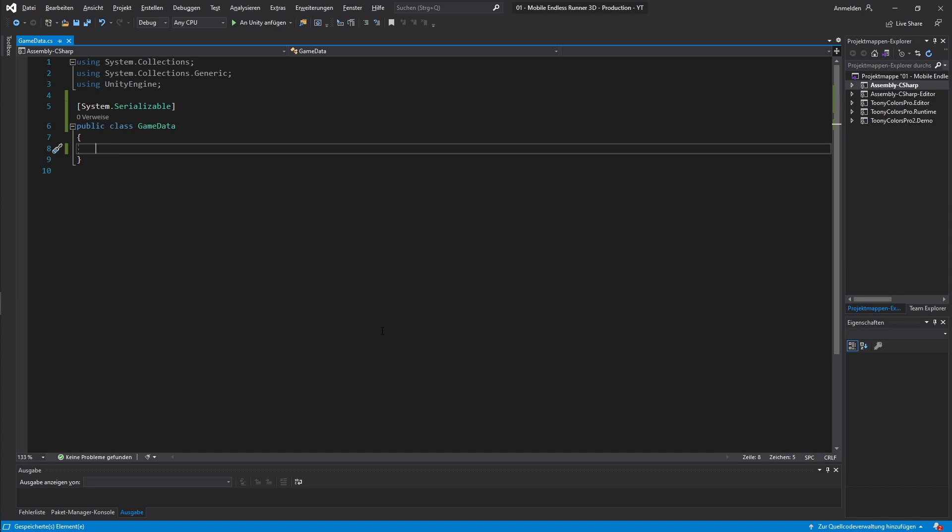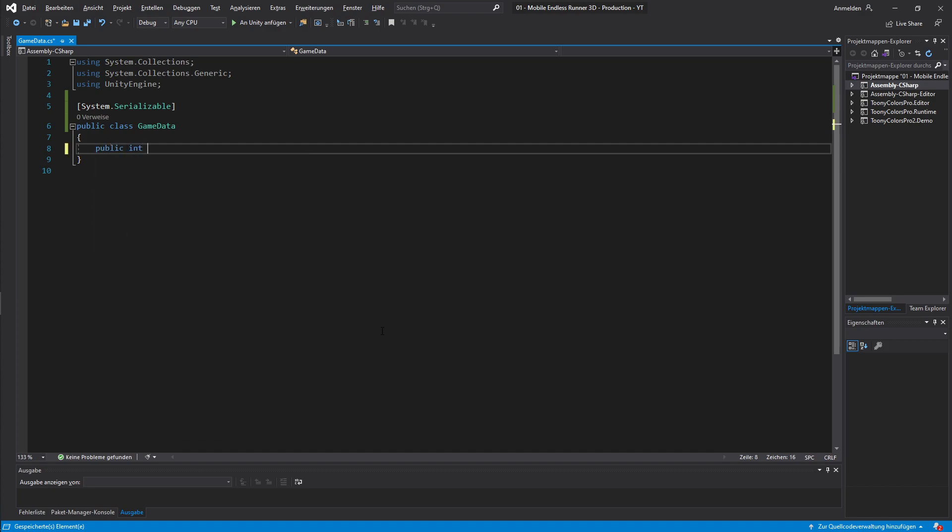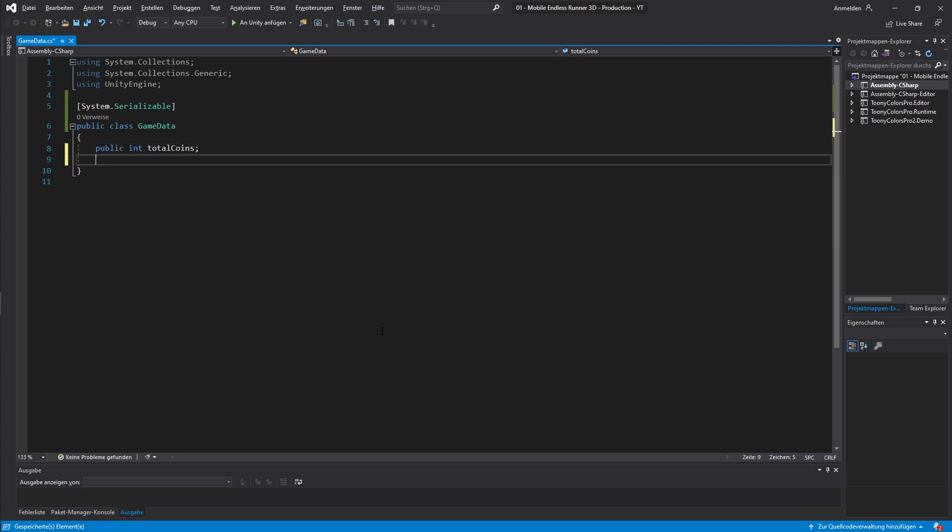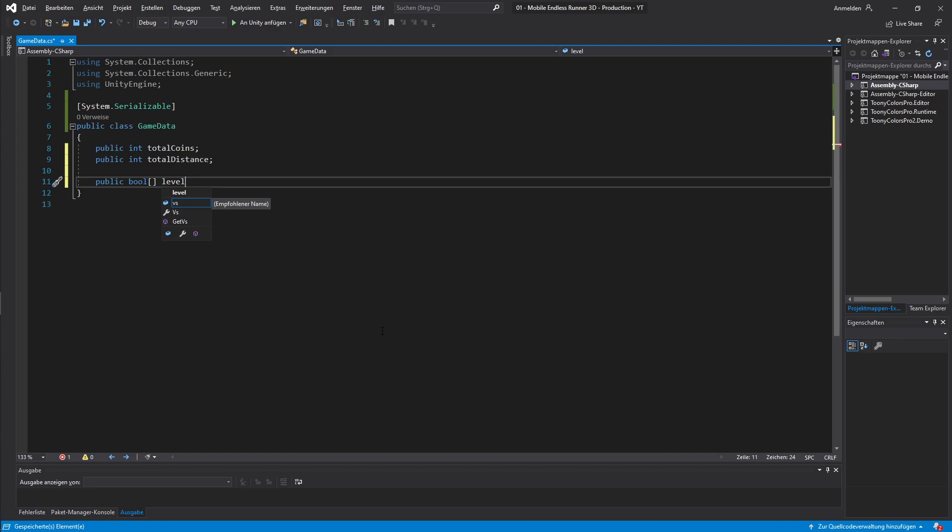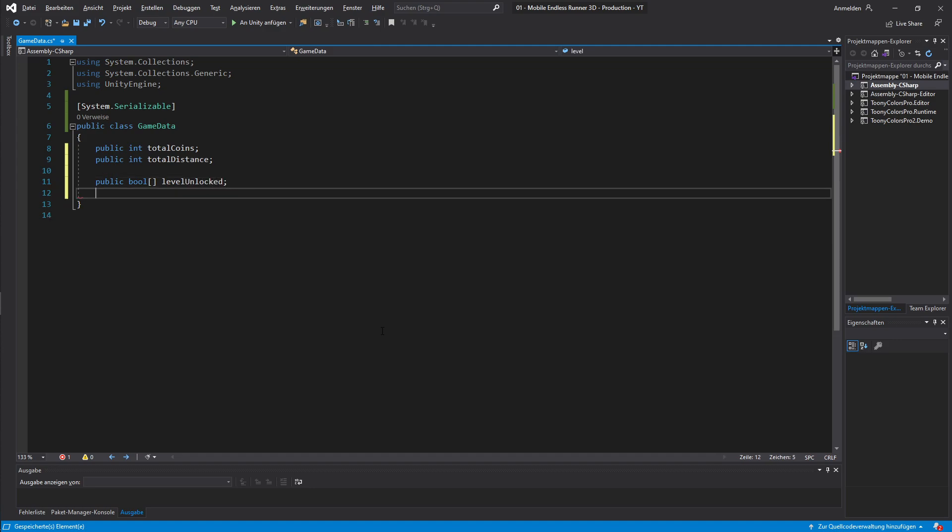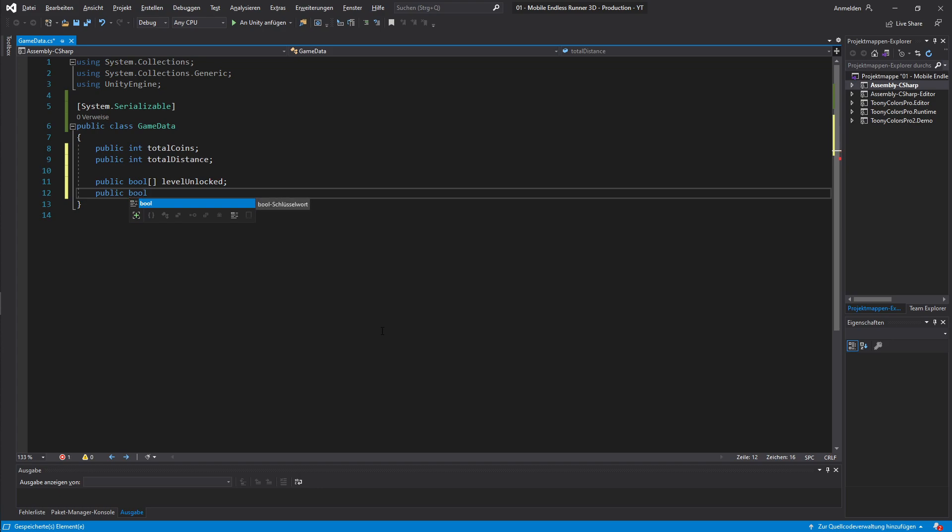Alright, now let's create ourselves some fields for our data. First off we need to save our progress. For that I create a new int for our total coins. And also create an int for our total distance we traveled. Alright now let's move on to our unlocks. I basically just want to remember which levels the player already has unlocked. But I will use a simple bool array for this, this will do the job. So let's create ourselves a new bool array and let's call it level unlocked. And I will also do the same thing for characters unlocked.